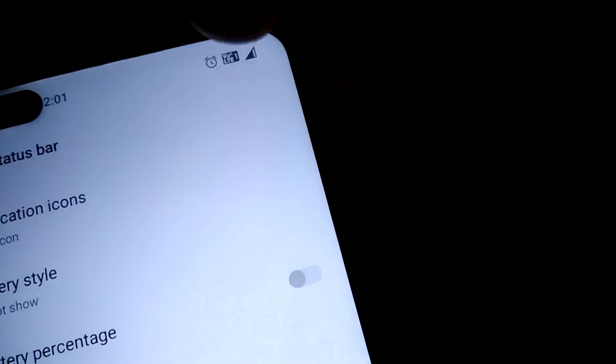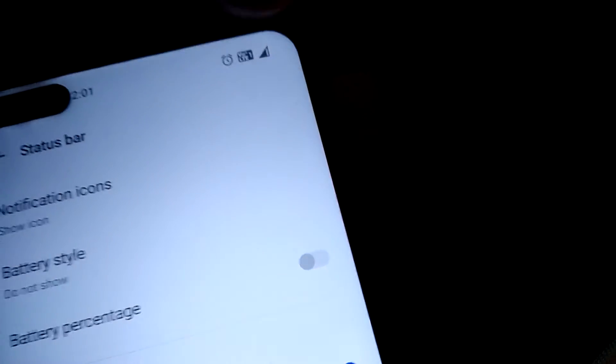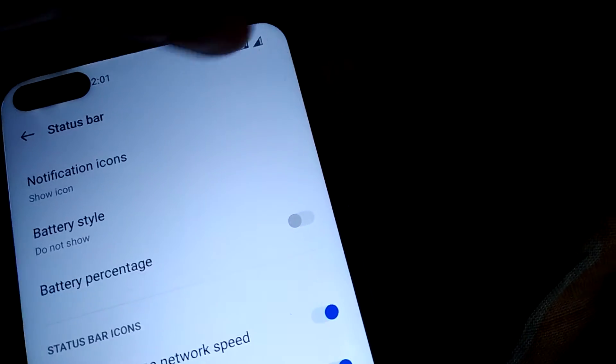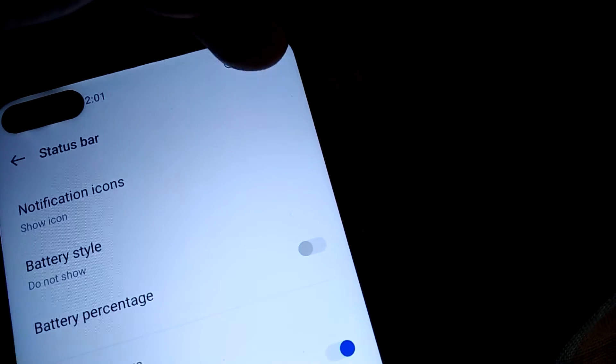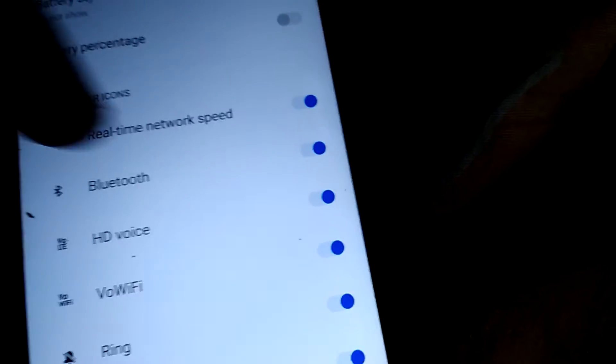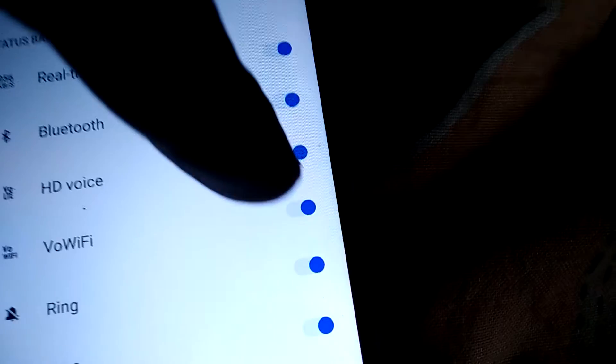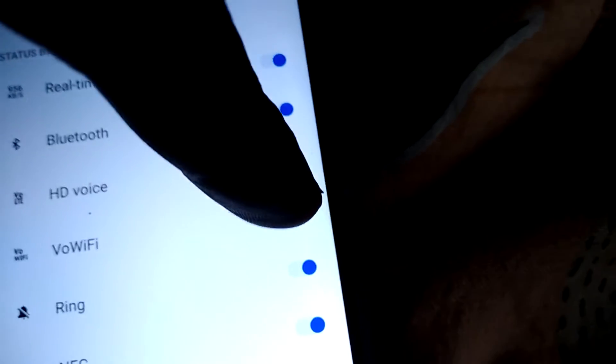...you must go to the status bar icon option and simply touch here, that is, turn this off.